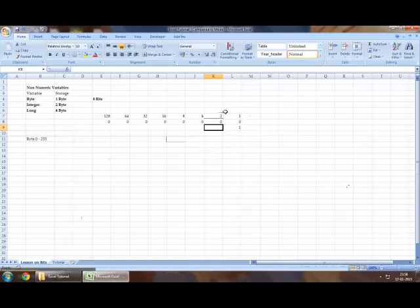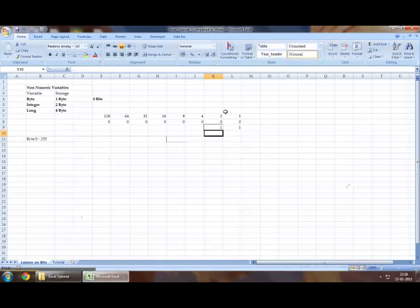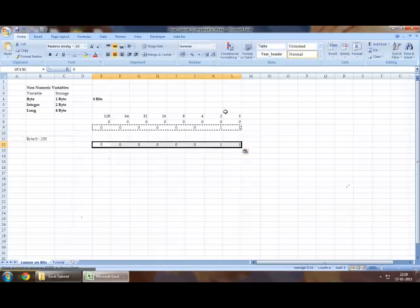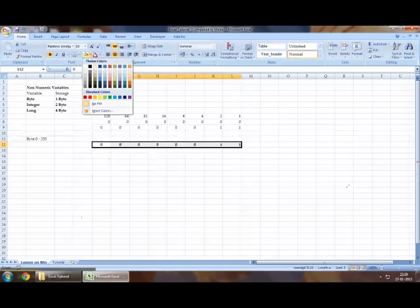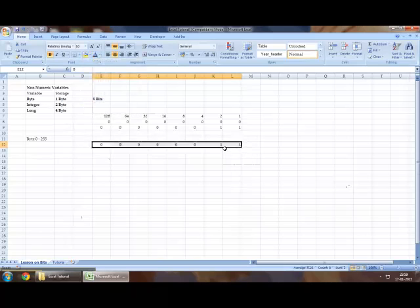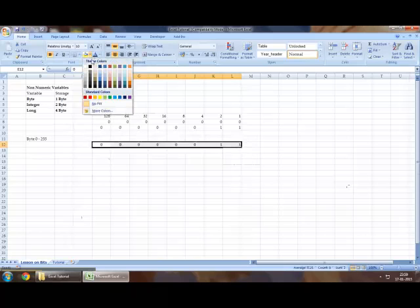This is basically how a computer would know the number three. As you can see right here, I've just highlighted this text for yourself. This is how the computer would read the number three.